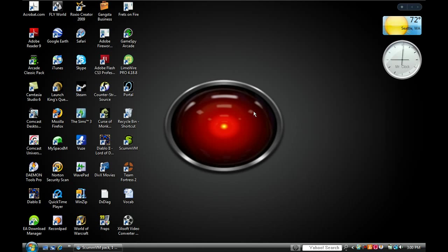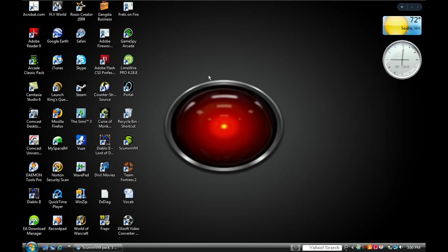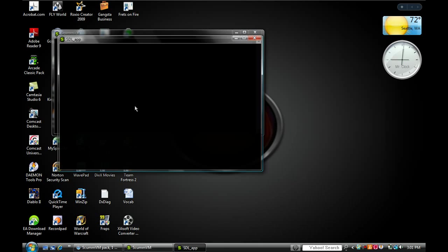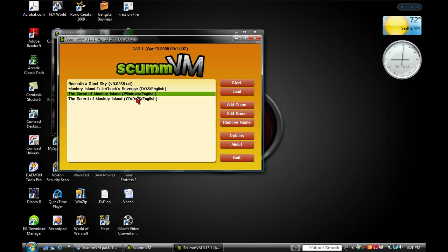Hello, this is TutNerd, and I'm going to show you how to get games for ScummVM.